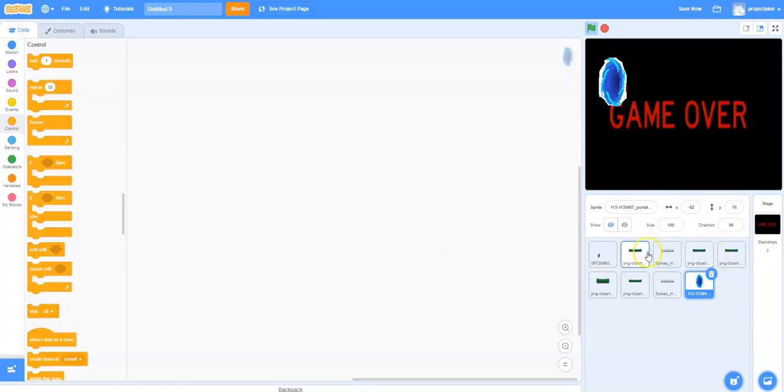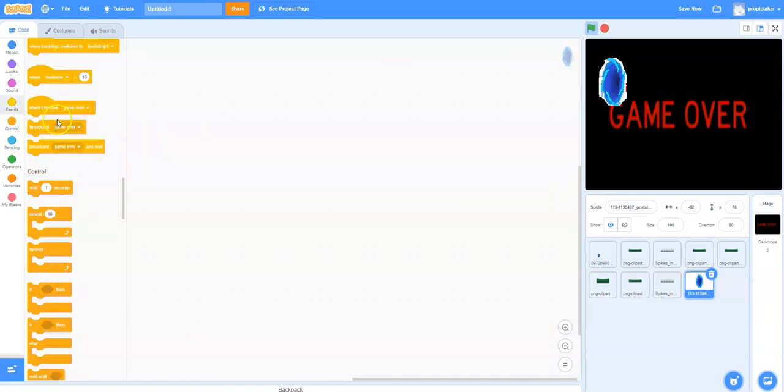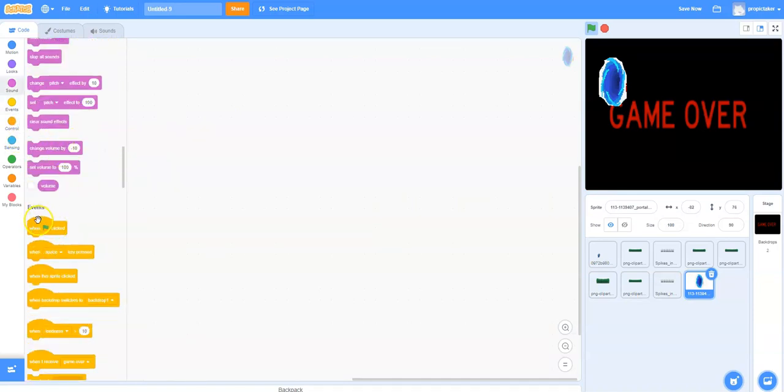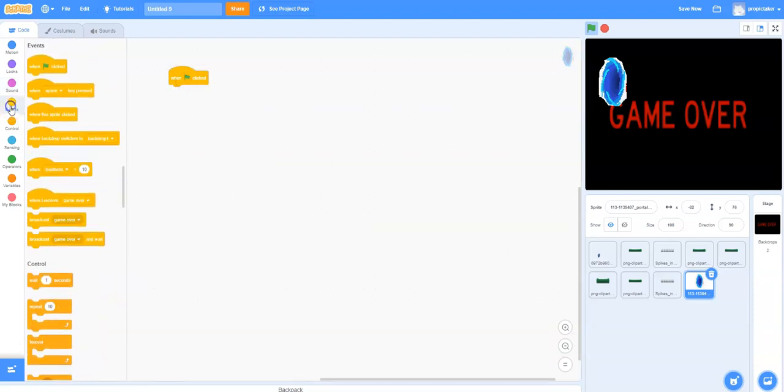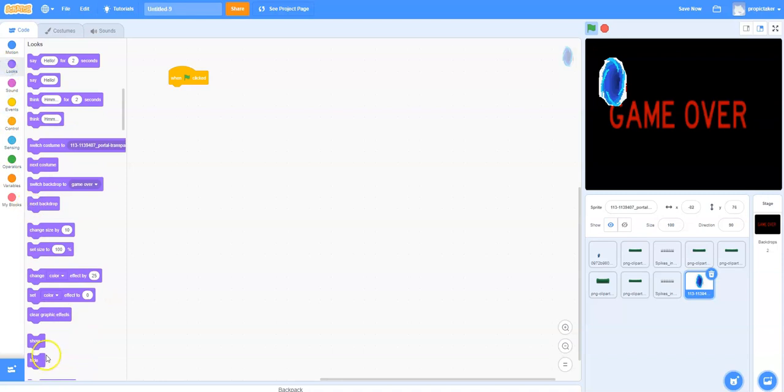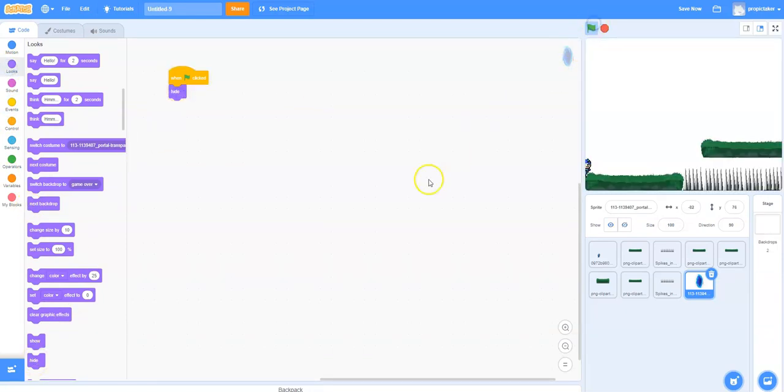So we're going to click to the code section, and the first thing we want to do is we want to hide it when the green flag is clicked, because we don't want this to appear on our first level. We want to have to get to this on our second level. So again, under looks we are going to hide that. So we click on the green flag and hey presto, it's gone.